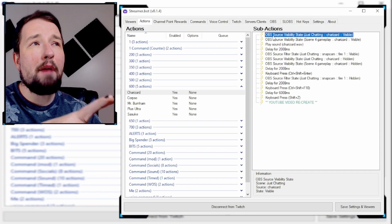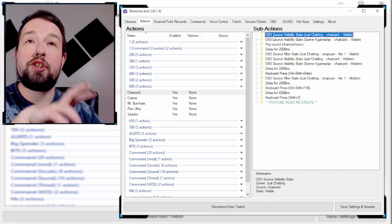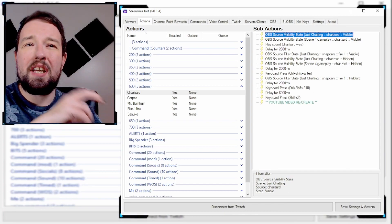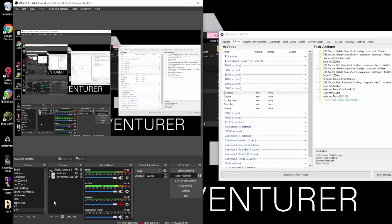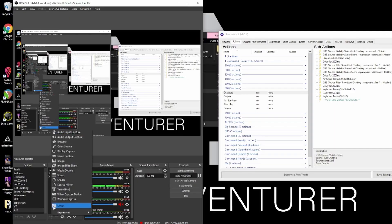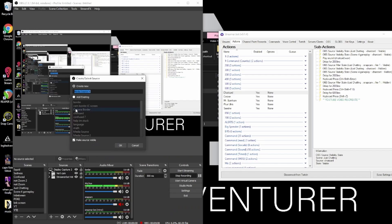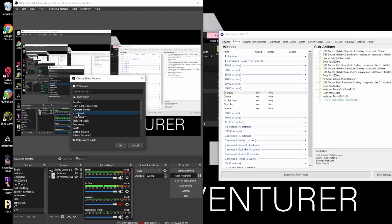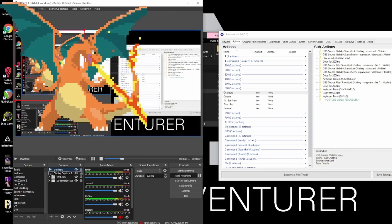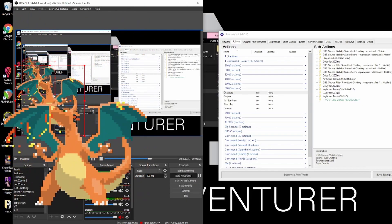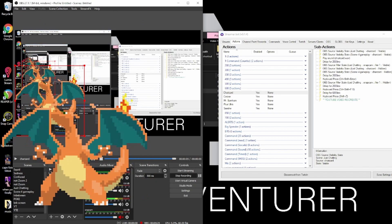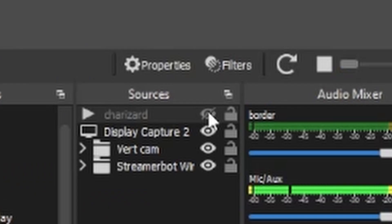The very first thing that happens in that channel point redemption is Charizard pops up on the screen. So we're going to get a little inception here in OBS — you are going to add a media source. I already have one created, but otherwise you're just going to grab the file from your computer. There he is, Charizard in all his glory. Now that he's on the screen, I'm going to click the little eyeball here to make him invisible.